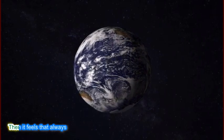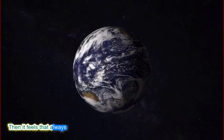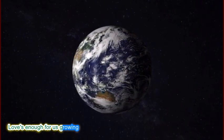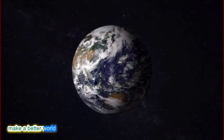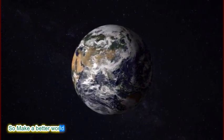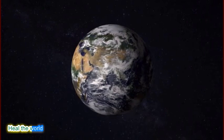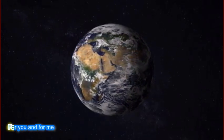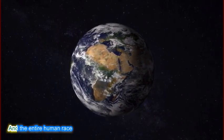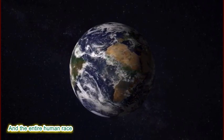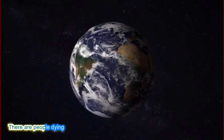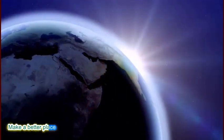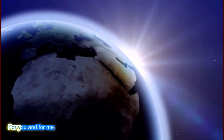Then it feels, it always, love's enough for us growing. Make a better world. Make a better world. Make a better place for you and for me.